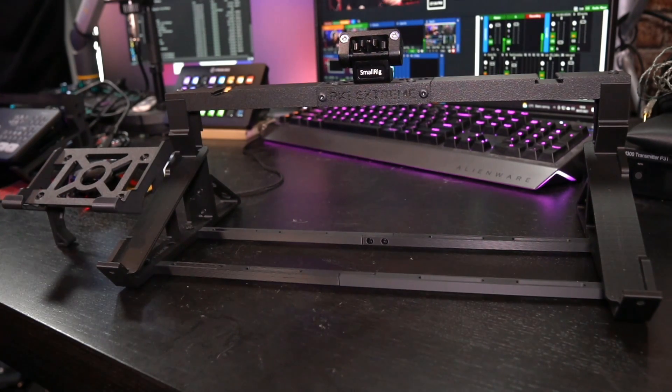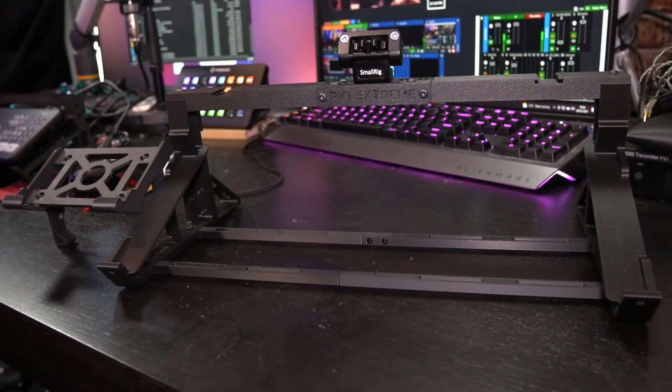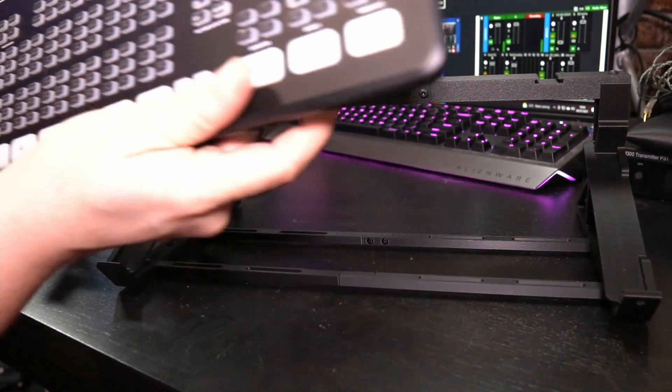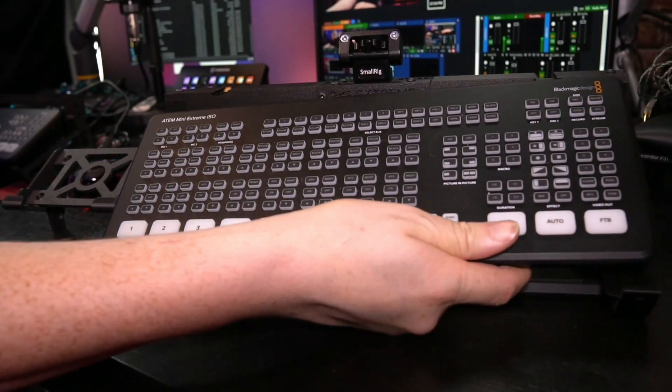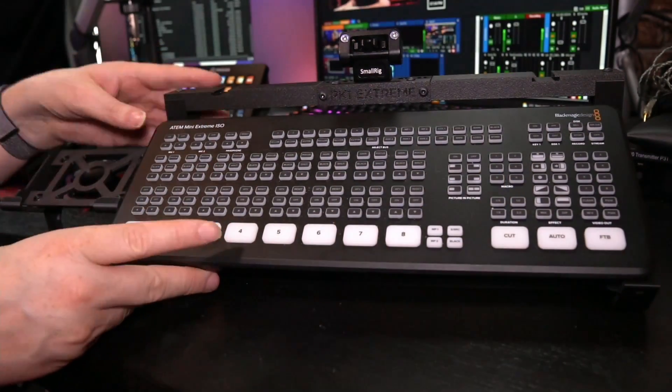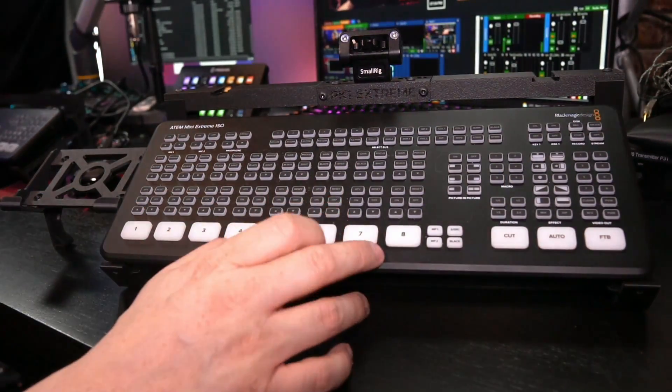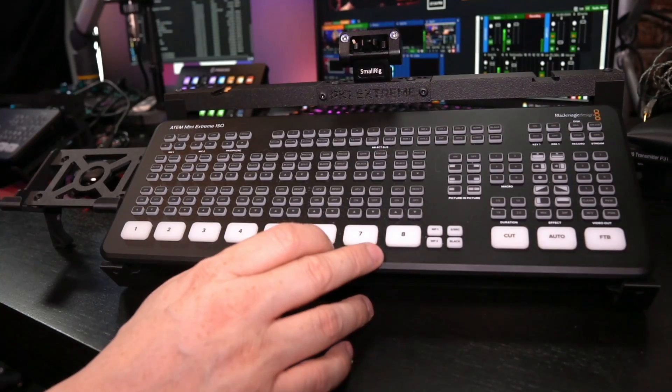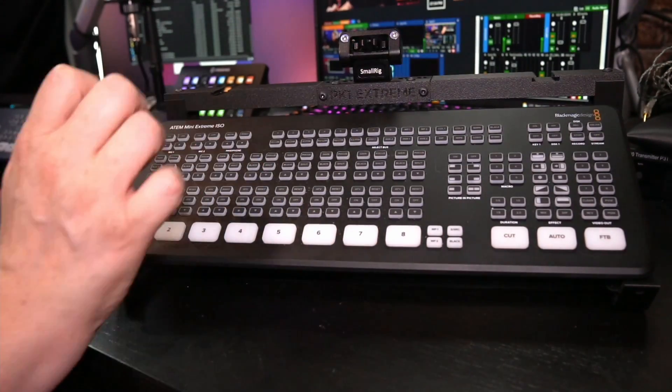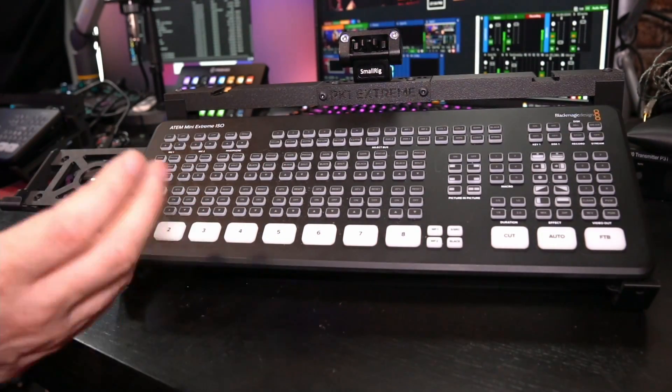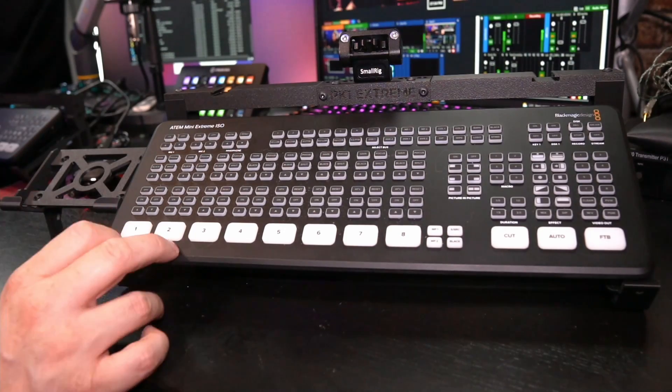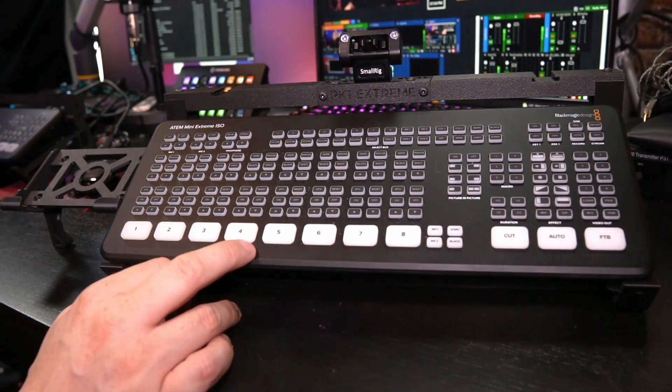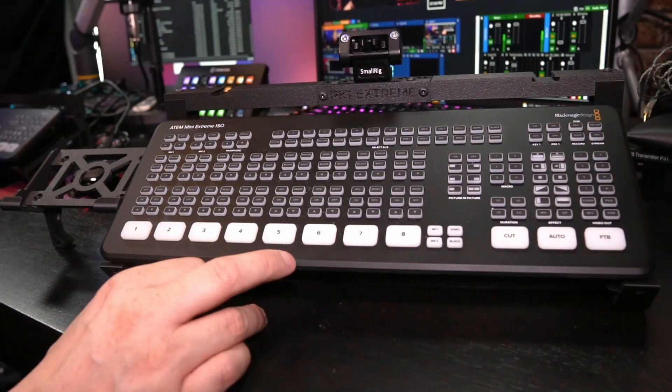So first and foremost, the star of the show is of course the ATEM Mini Extreme ISO, which is my switcher of choice. It allows me to have eight inputs that are recorded separately. That's the reason why there's an ISO. And typically, I use two normal cameras, two PTZ cameras.